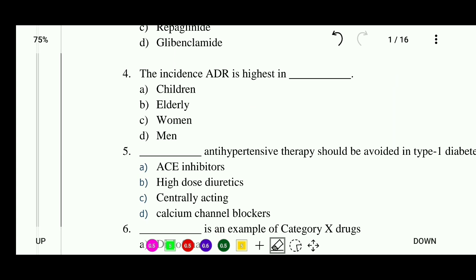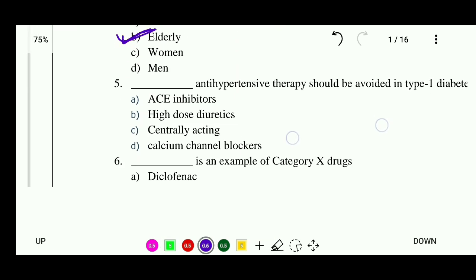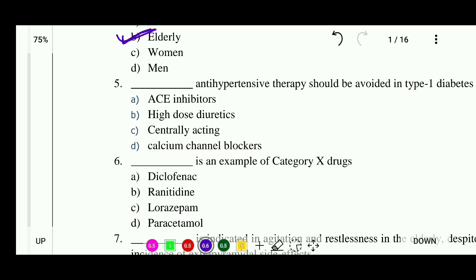Question 4: The incidence of ADR is highest in — options: children, elderly, women, or men. The correct answer is that the incidence of ADR is highest in elderly patients.